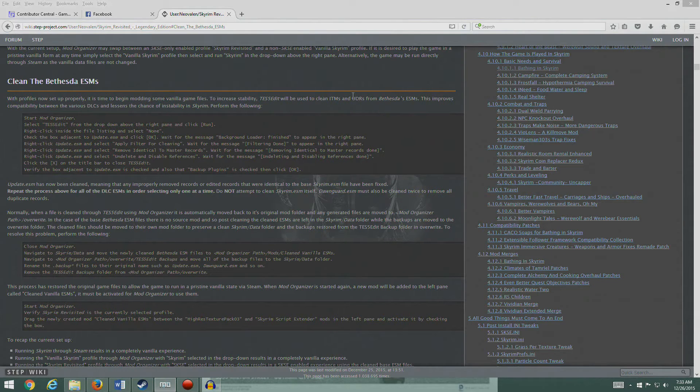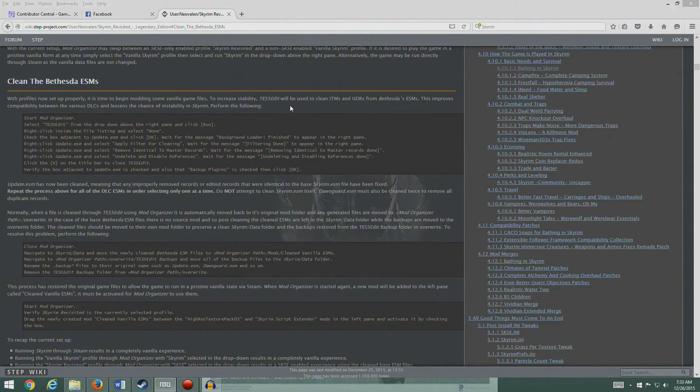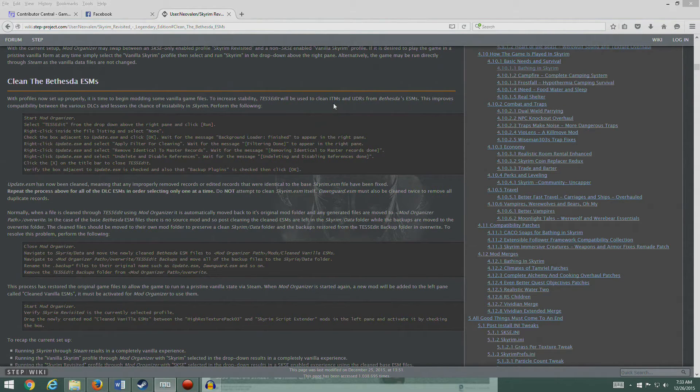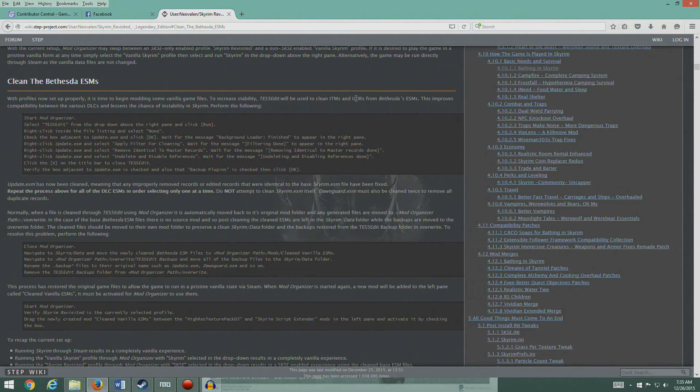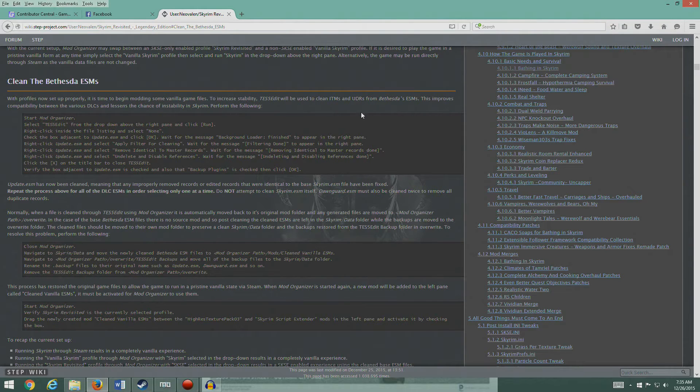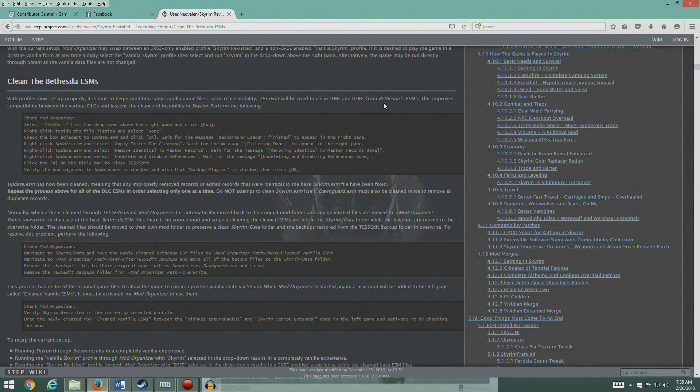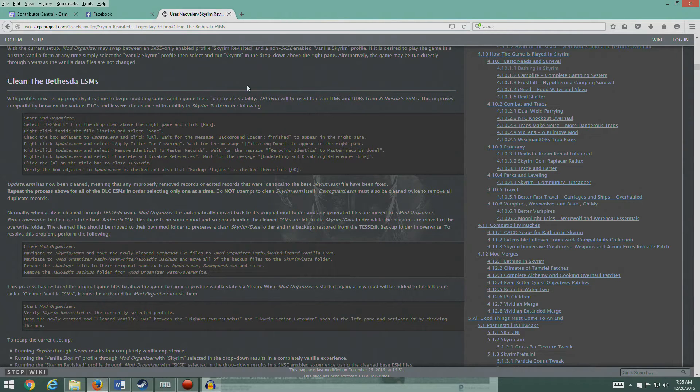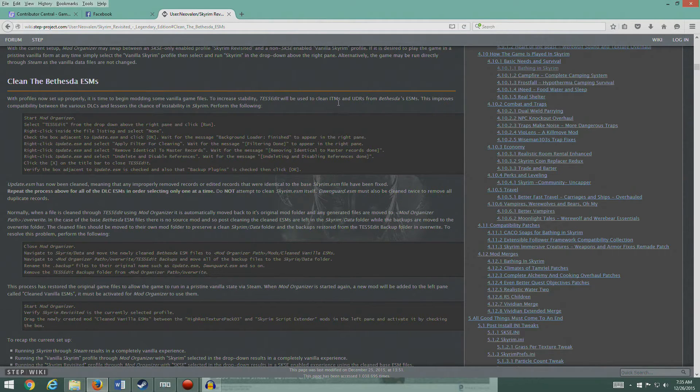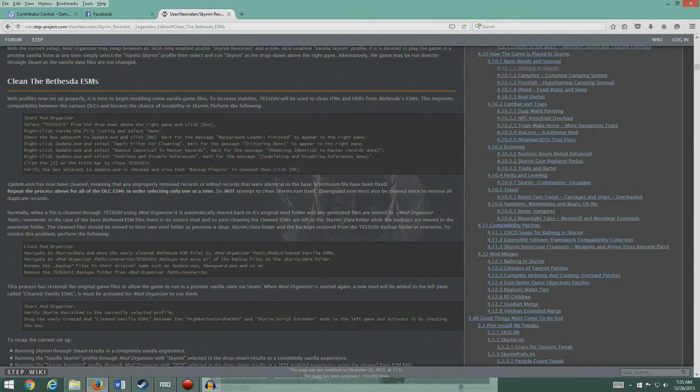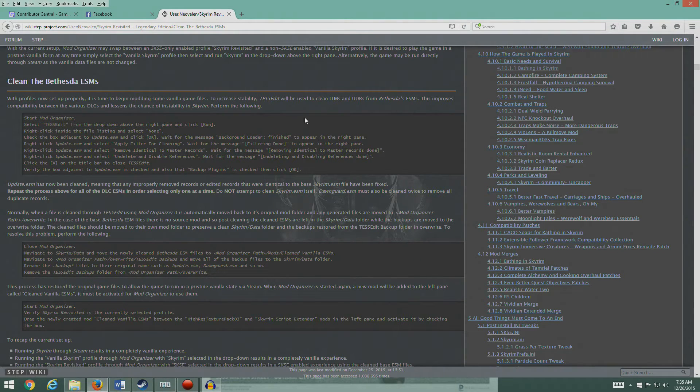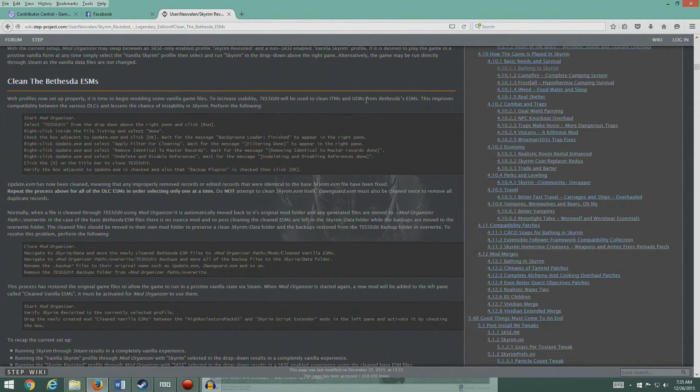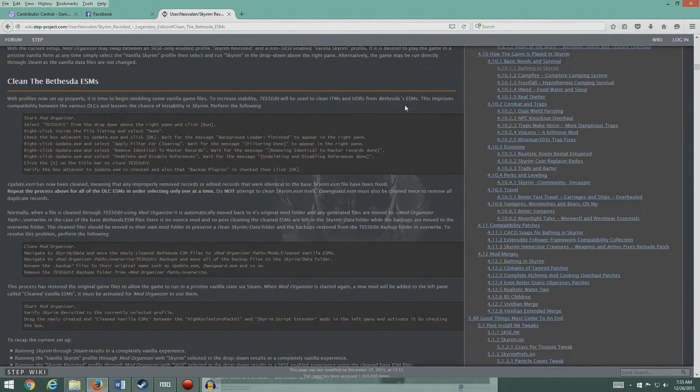Here's another body part problem somewhere in here. So as much as possible we want to try to fix this without having to mess around in here. That's what we're going to be doing by cleaning the Bethesda ESMs. We've set up the profile. We're going to use TES5Edit to clean the ITMs and UDRs. ITMs are Identical to Masters and UDRs are Undeleted and Disabled References.